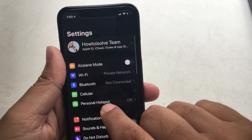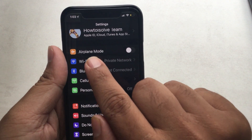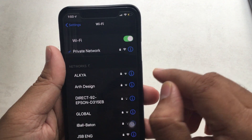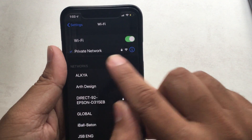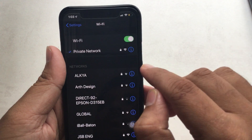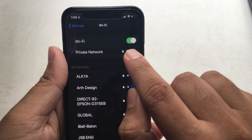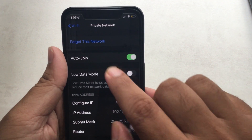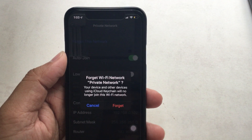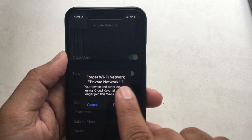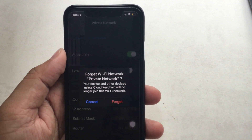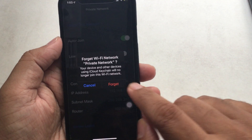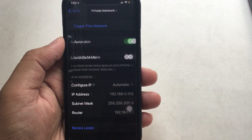Open the Settings app, go to Wi-Fi, and then pick the Wi-Fi network that you want to forget. Tap on the 'i' icon next to the Wi-Fi network. Now tap on 'Forget This Network'.